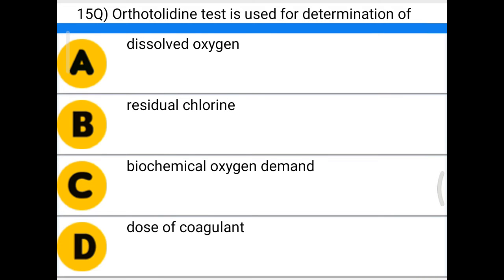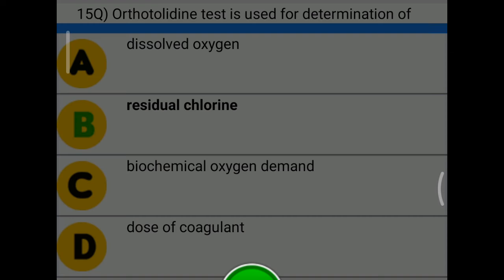Next question: orthotoluidine test is used to determine — option A: dissolved oxygen, option B: residual chlorine, option C: biochemical oxygen demand, option D: dose of coagulant. The correct answer is option B, residual chlorine.